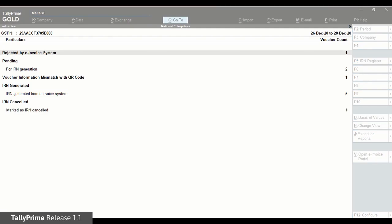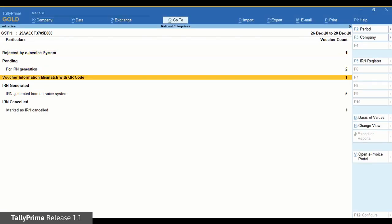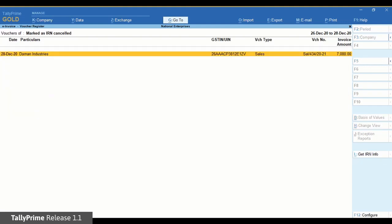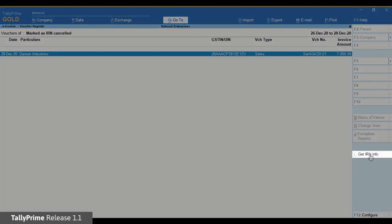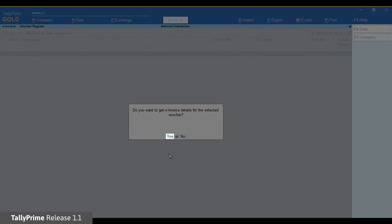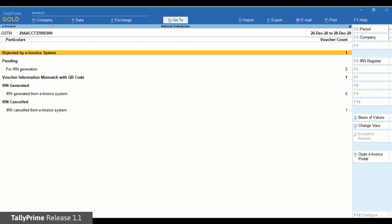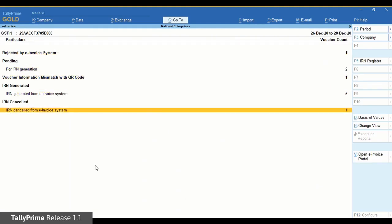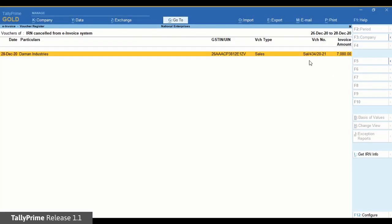Using the GetIRNInfo facility, you can also fetch the latest IRN information and update vouchers in the Marked as IRN Cancelled section under IRN Cancelled. Once you do that, the voucher will move to the IRN Cancelled from e-Invoice System section.